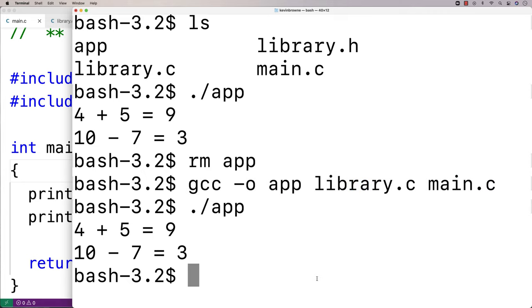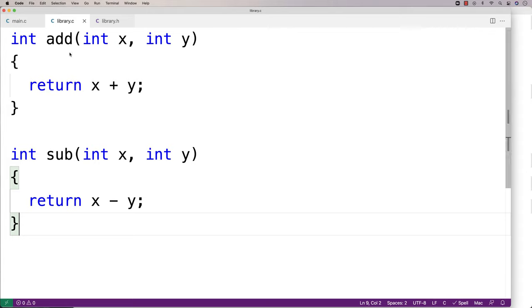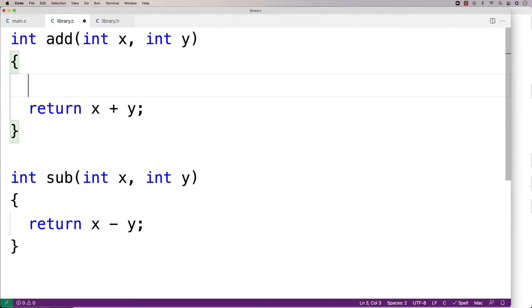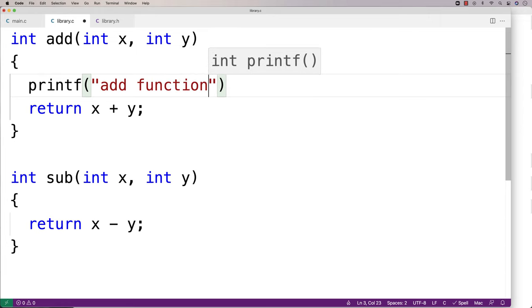Now, with compiling C programs across multiple files, one thing we can still do is we can still include other libraries in our library. So let's say, for example, here, in our add function, we want to have a printf. So here we'll say printf add function.